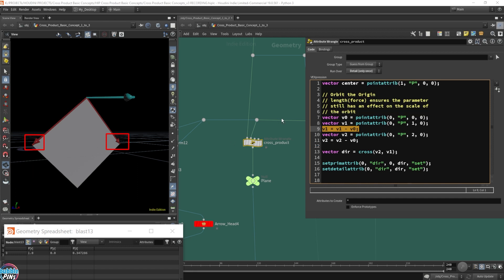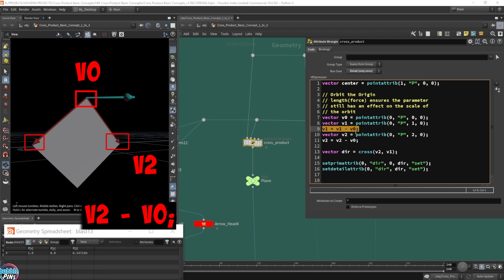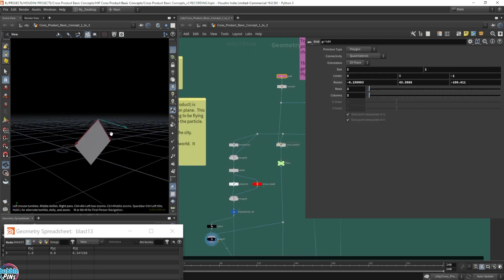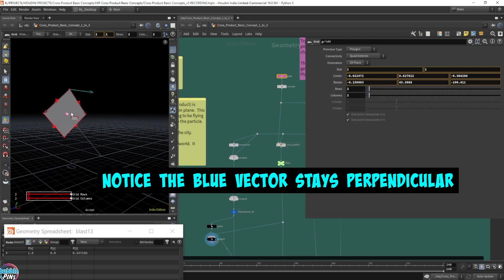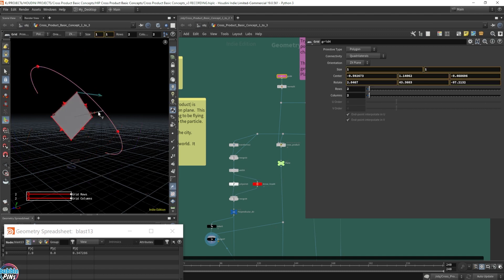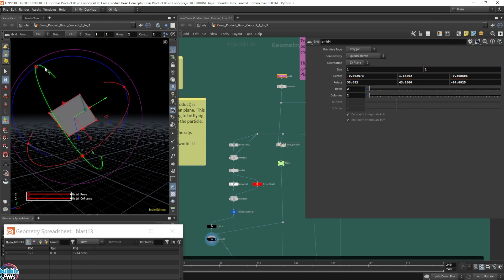Therefore, when I move the grid this time — no matter if we translate it — you can see that the blue vector, which is our normal vector, is always perpendicular to the primitive no matter where we rotate it. This is more useful because it doesn't limit the location of the grid or the primitive. Getting the correct vectors is something very important when dealing with the cross product — it's not as simple as plugging in the positional values of the points.